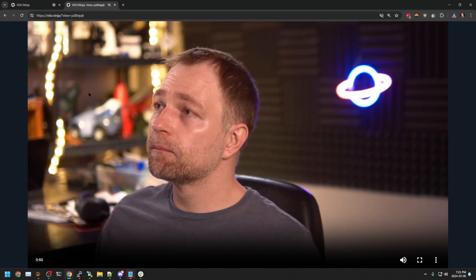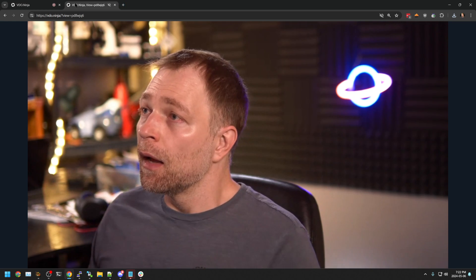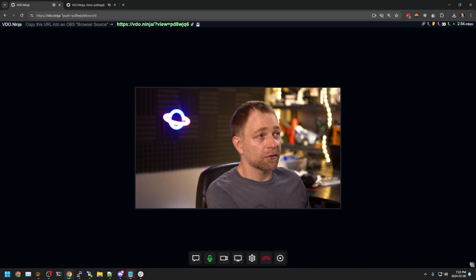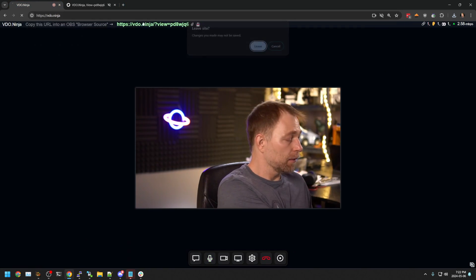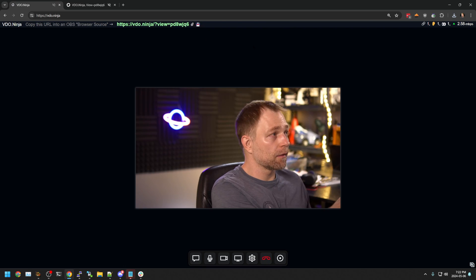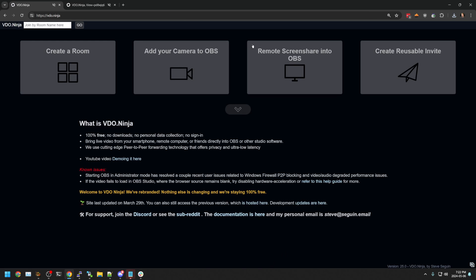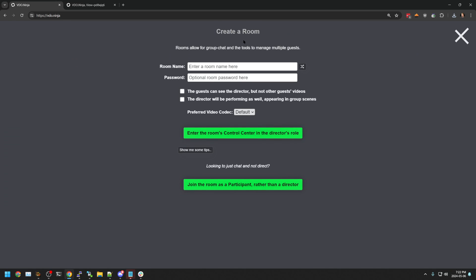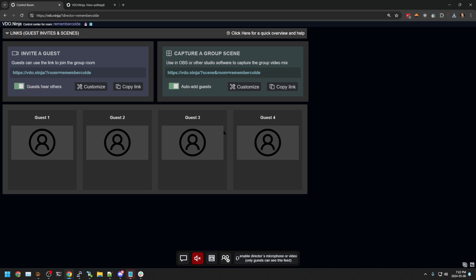Now that didn't really give us an option to have a conversation. But what we can do is we can go create a room. I can join the room as a host, as the director of the room. And now I have an invite link. I can invite multiple people to this room.